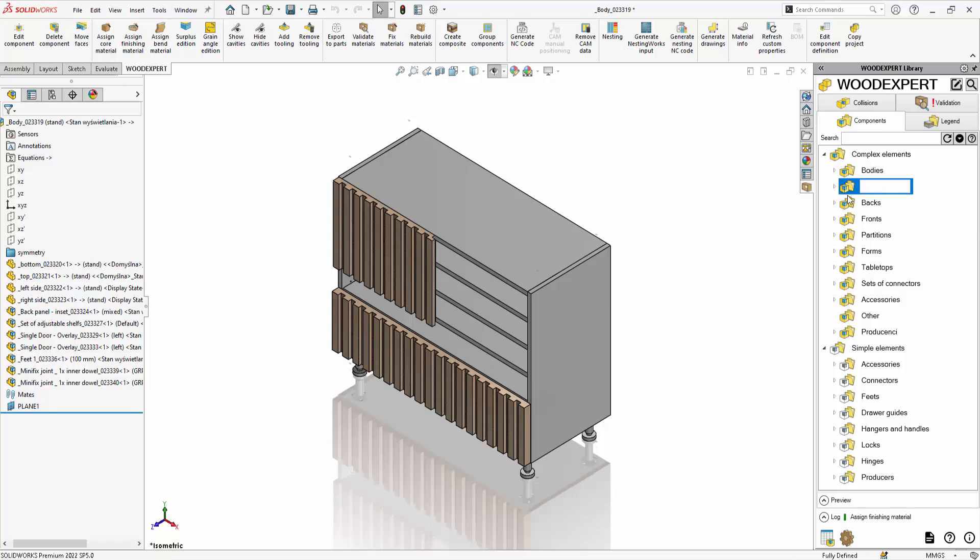You can remove and add folders, rename them, remove individual components, but also add your own complex and simple elements.